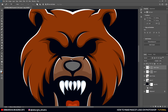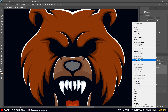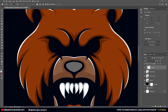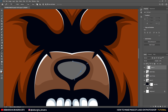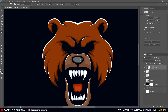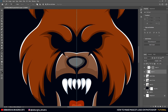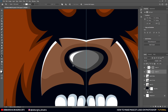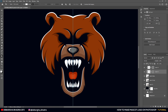With both nose layers selected, convert to Smart Object so the nose piece becomes one. Create a new layer, apply clipping mask, and begin the non-symmetric shading. Take another layer for the highlight. There you go — the nose is complete with both shading and highlights.